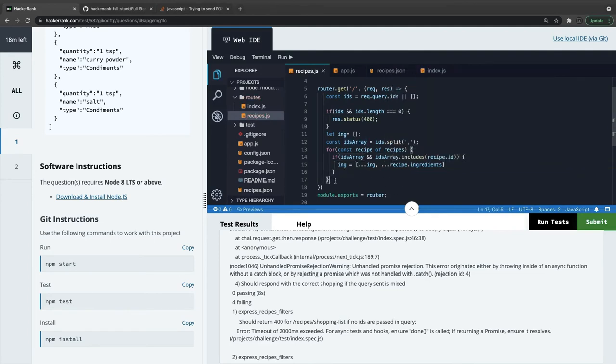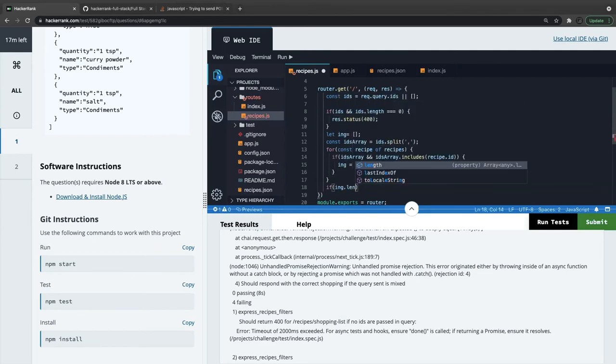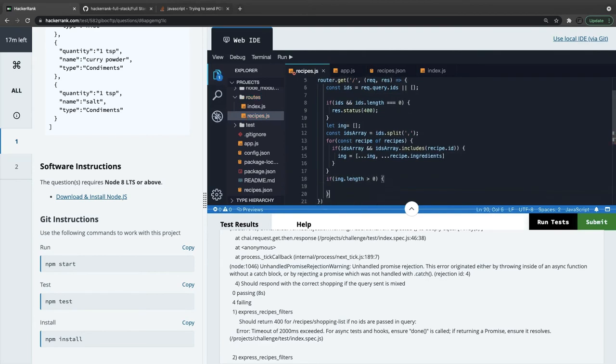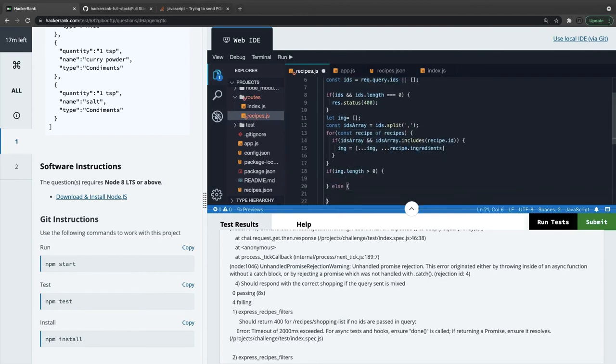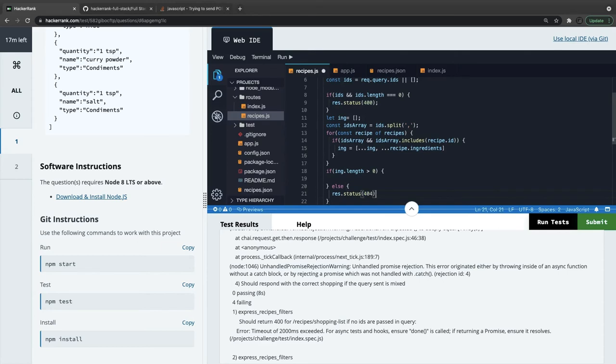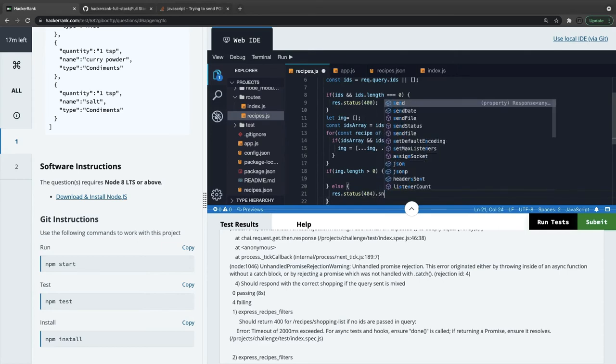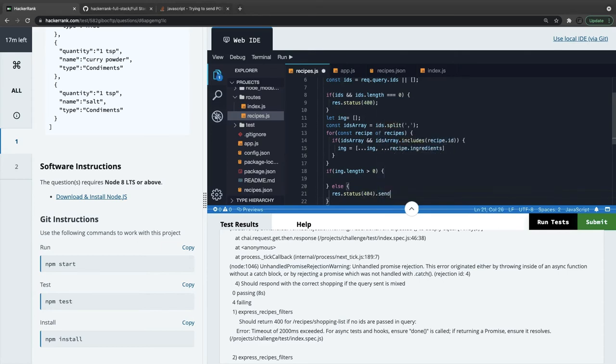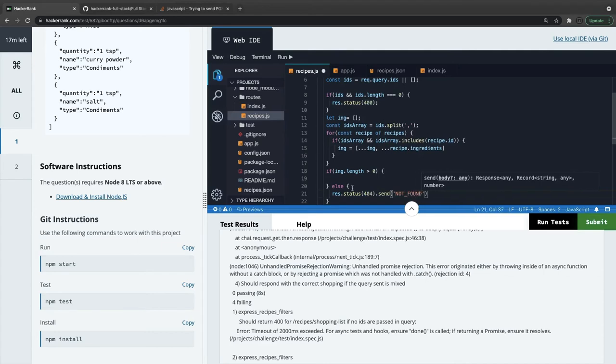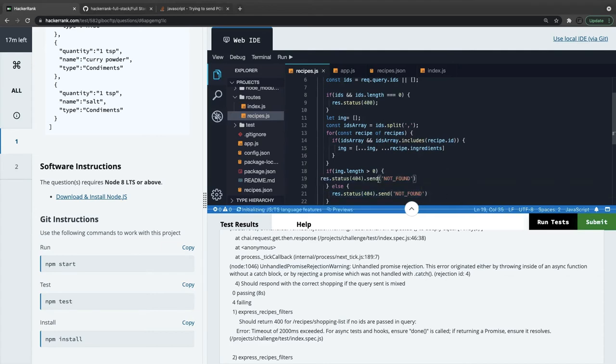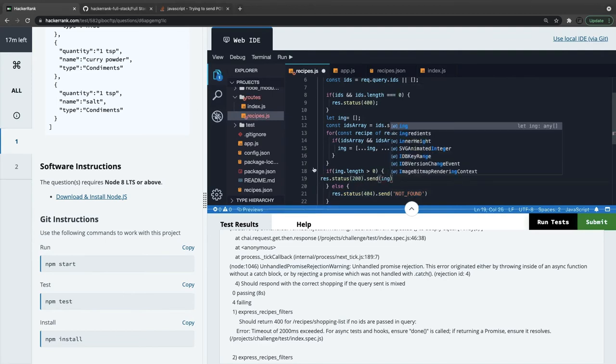We will get the ingredient array, and then finally we can check if IDs.length is greater than zero, then do this, else do this. Response.status 404.send not found. Otherwise, we got the results - response.status 200, and we got the ingredient array.